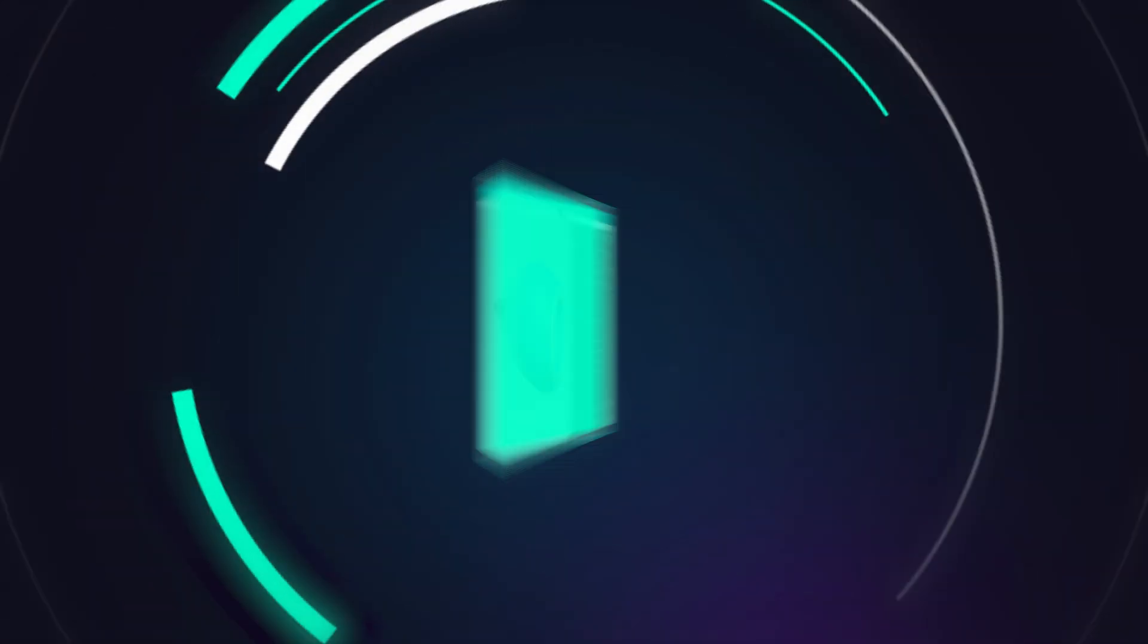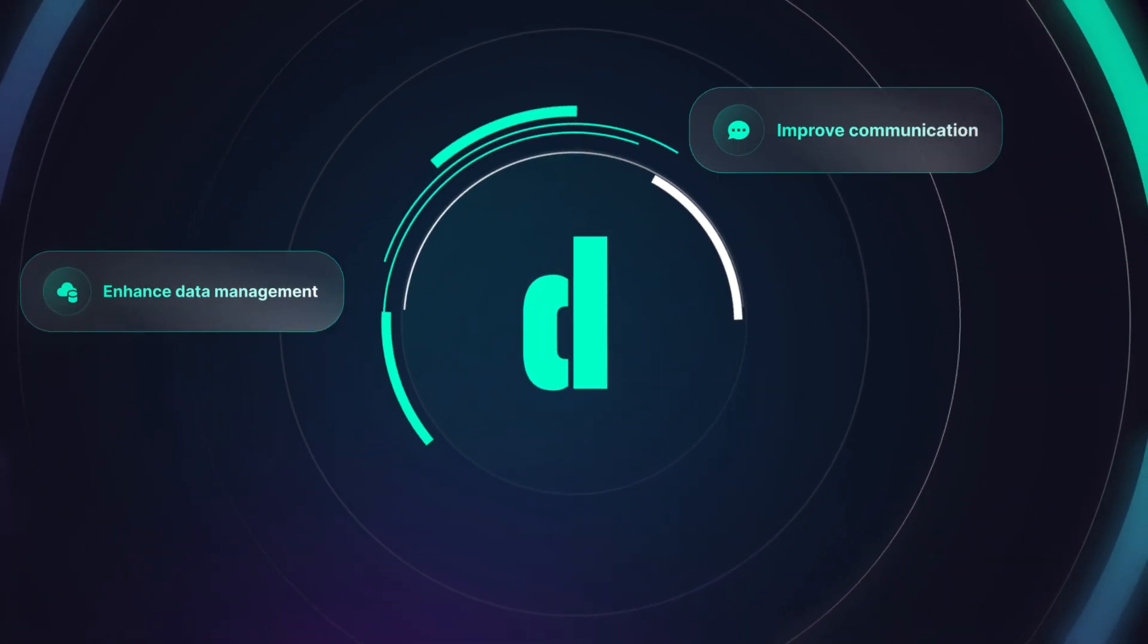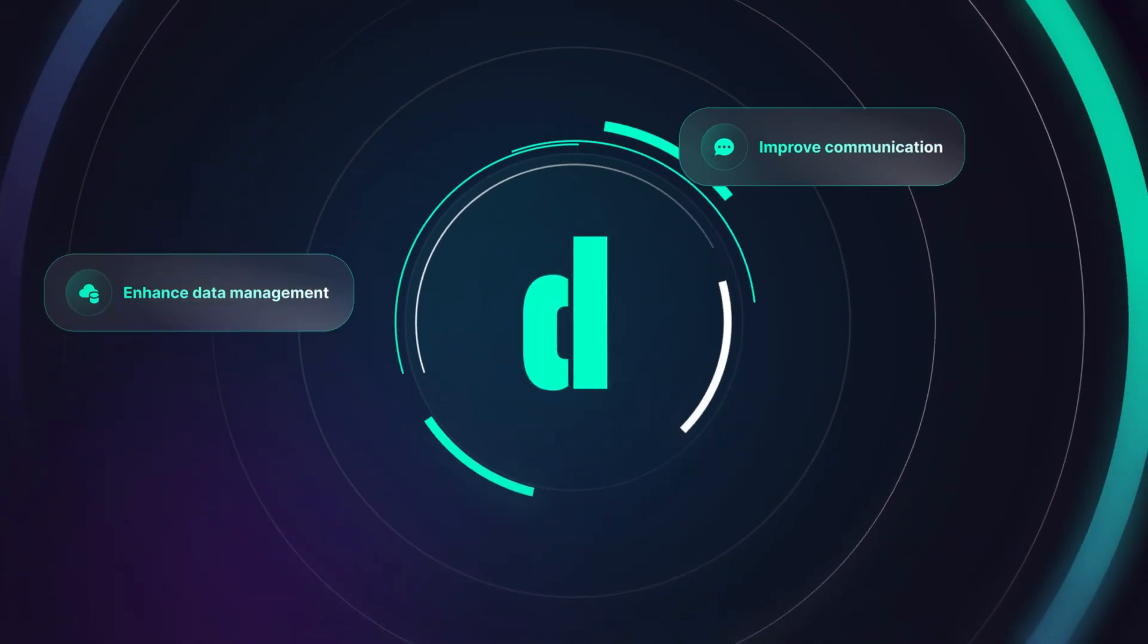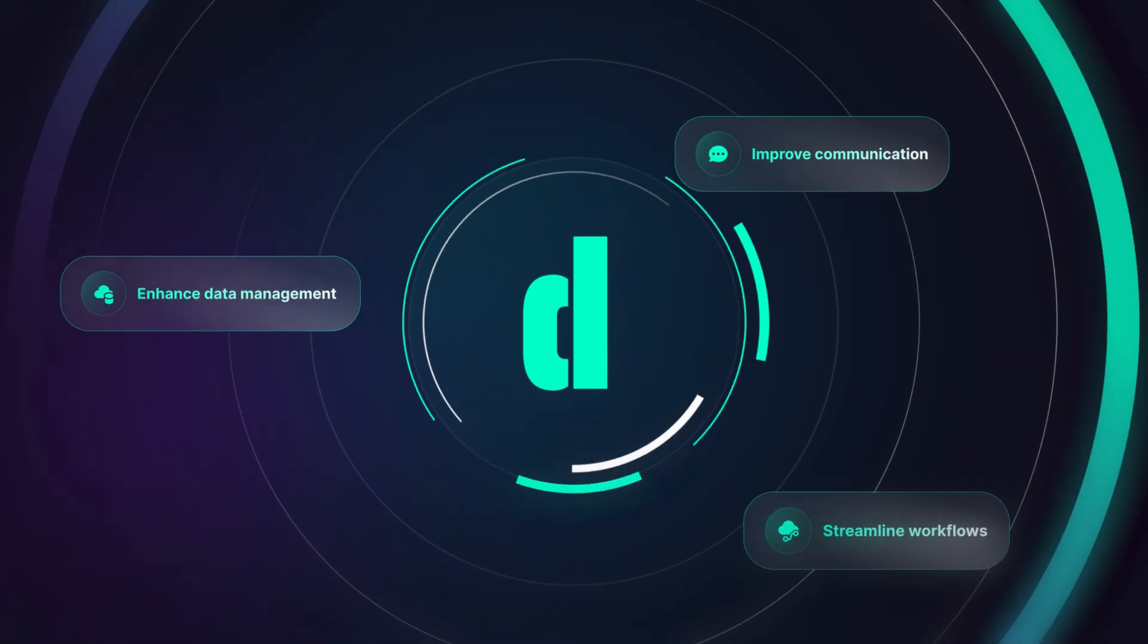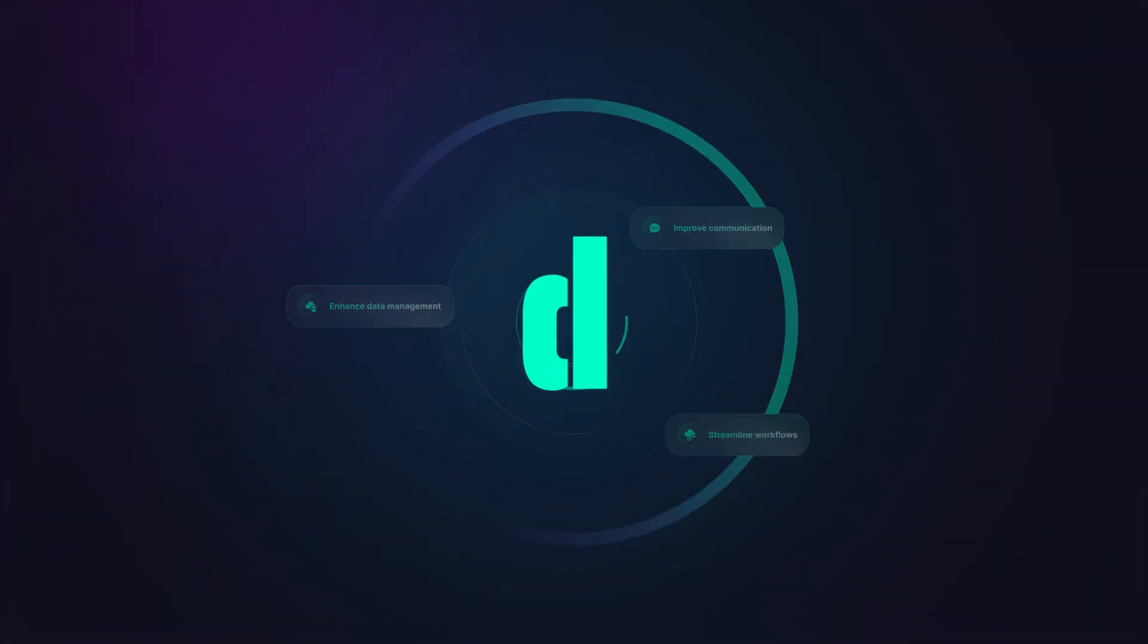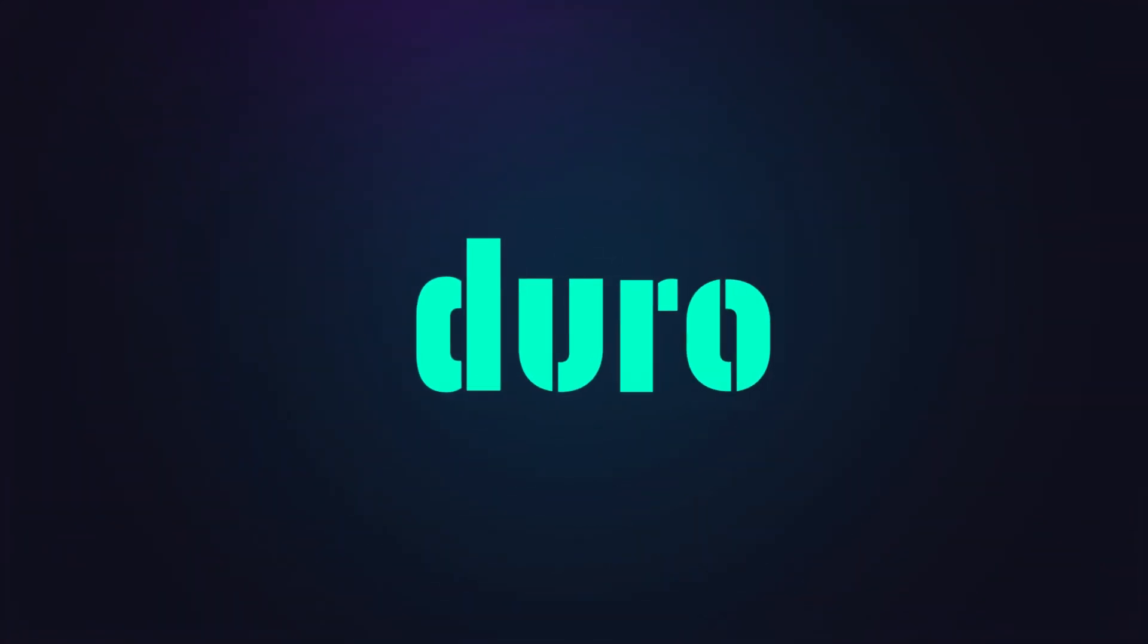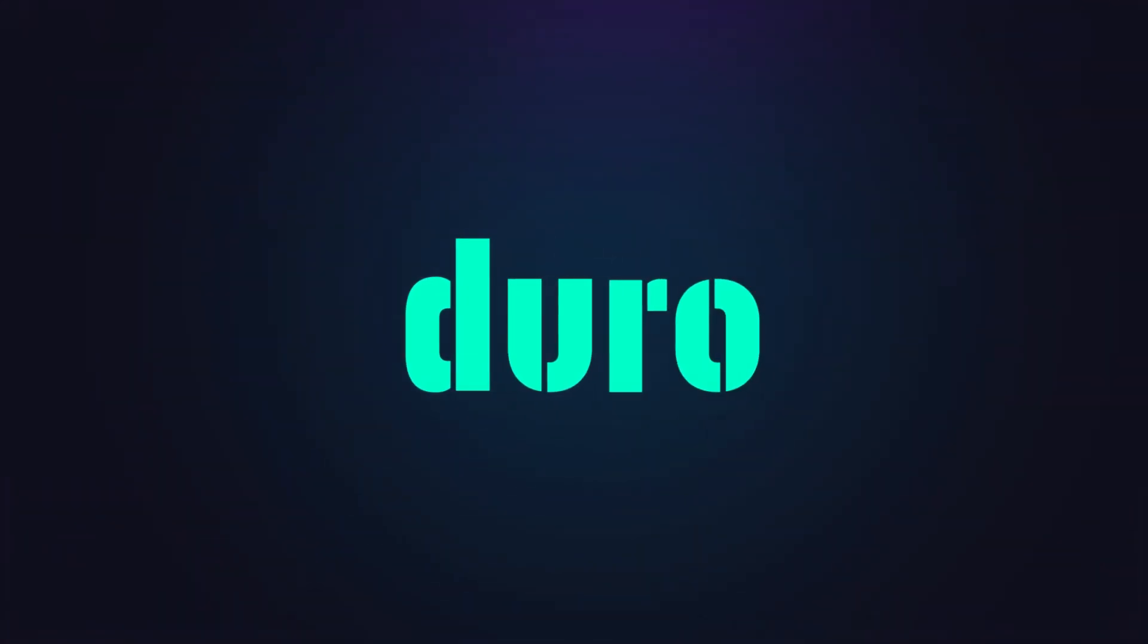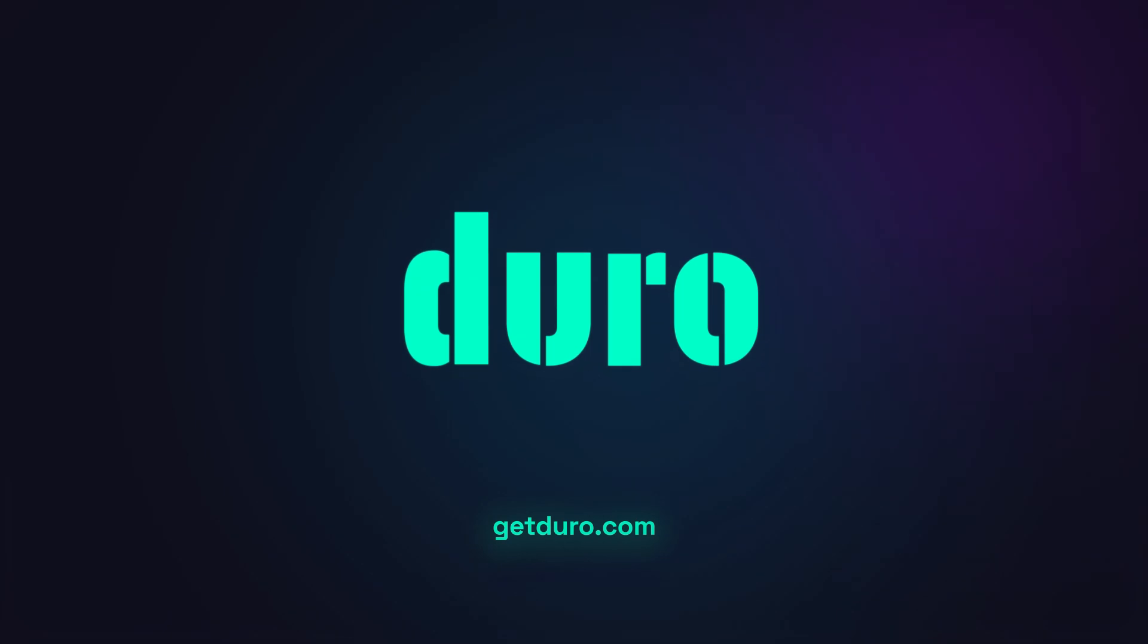Get ready to enhance data management, improve communication, and streamline workflows. You keep building, we'll do the rest. Go to getduro.com to learn more.